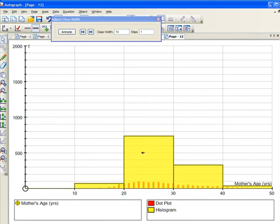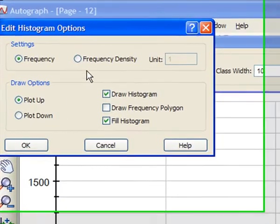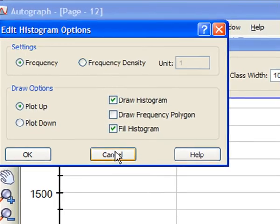The next really difficult concept, if I double click on this, is what do we mean by frequency density?